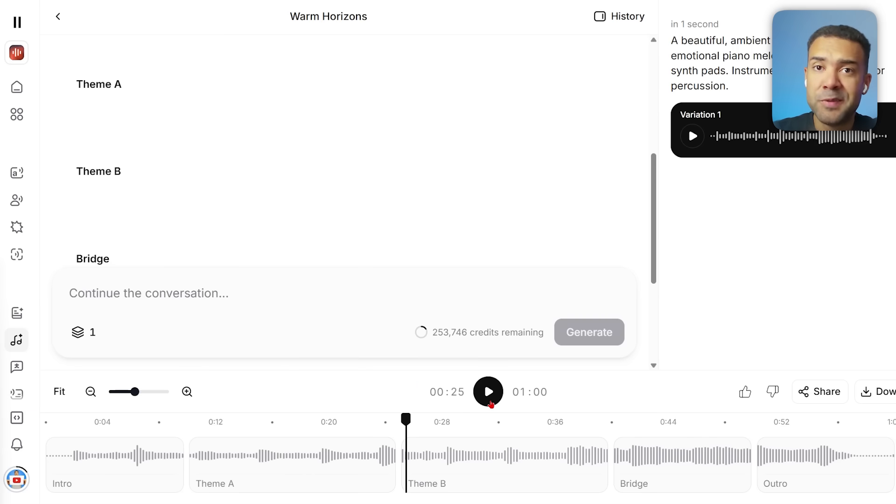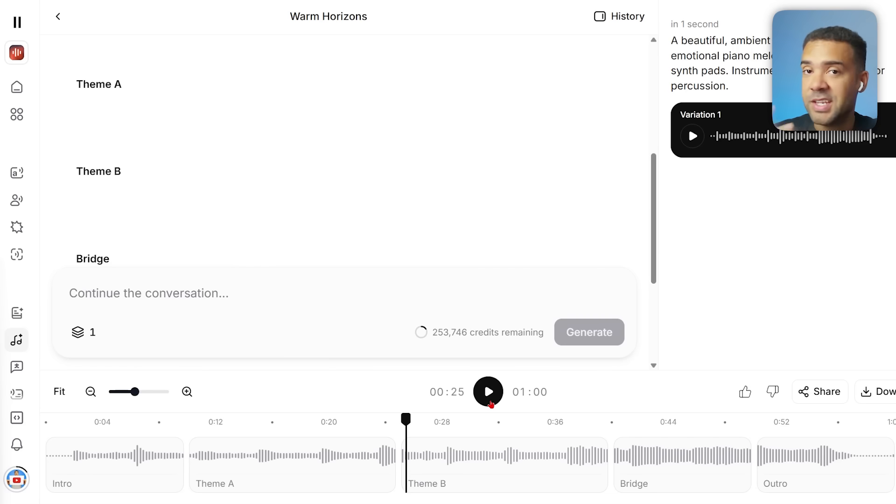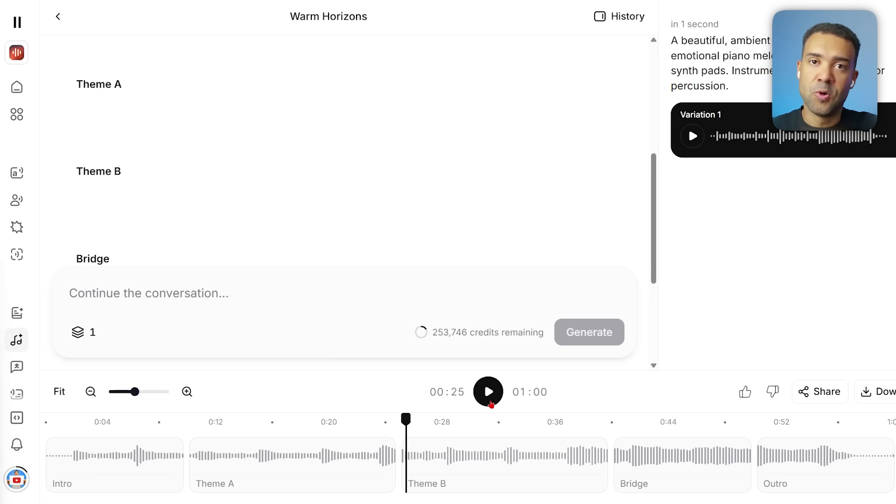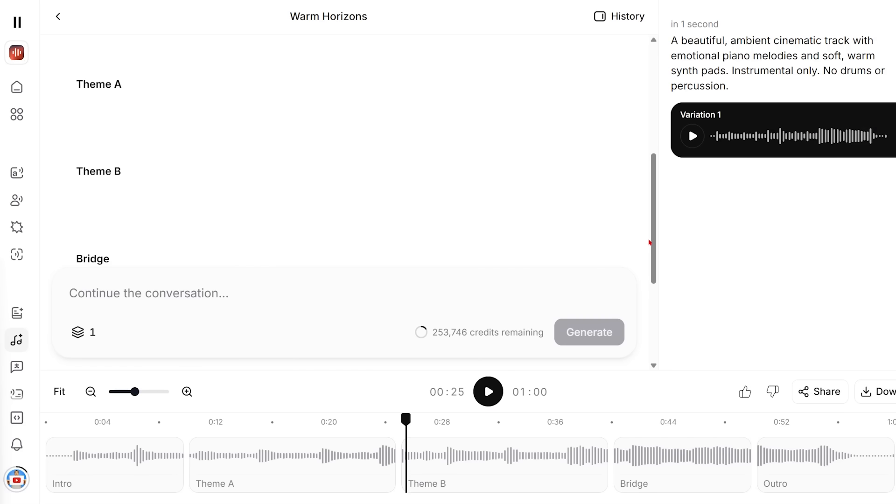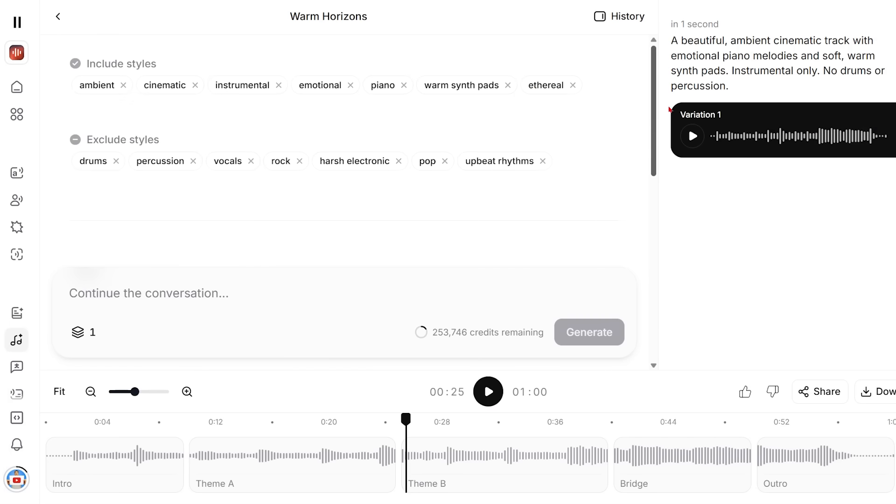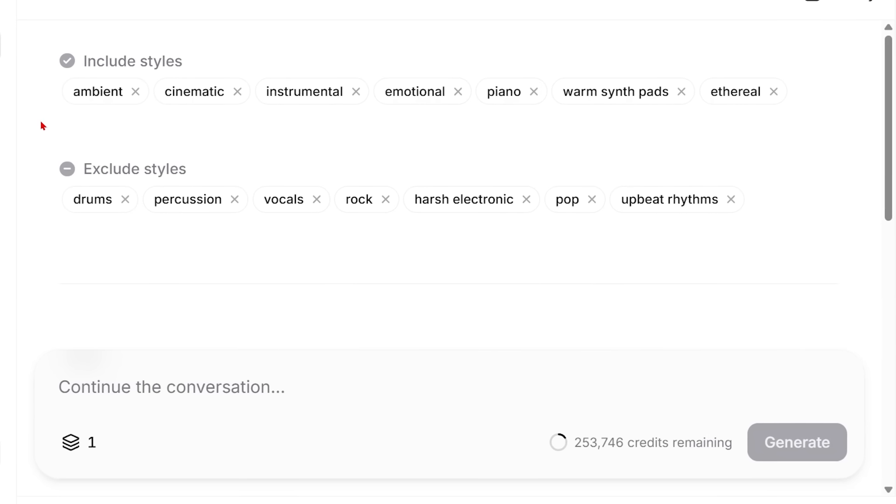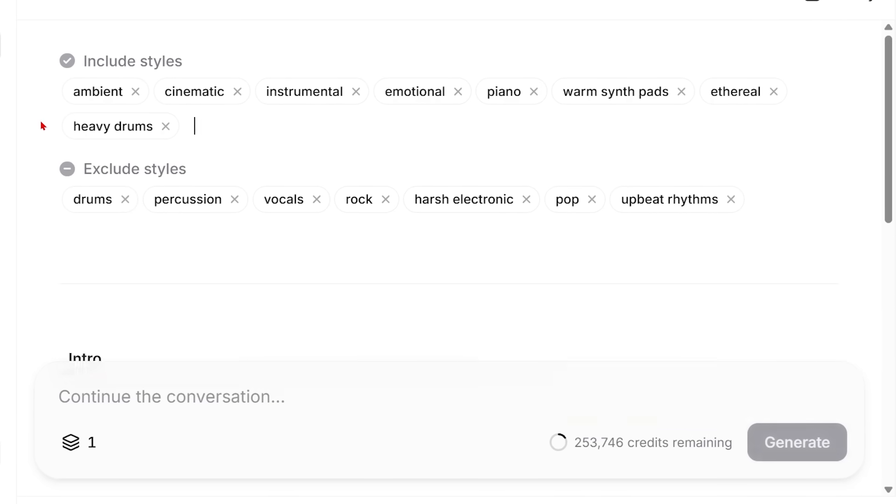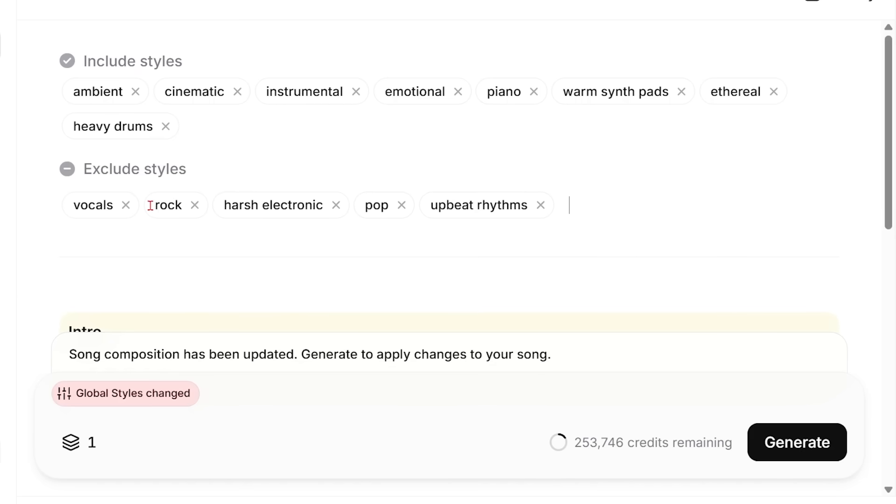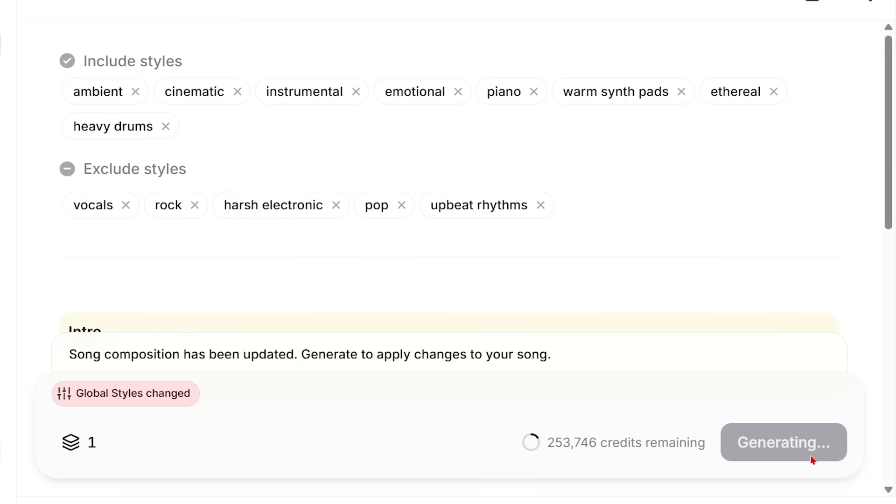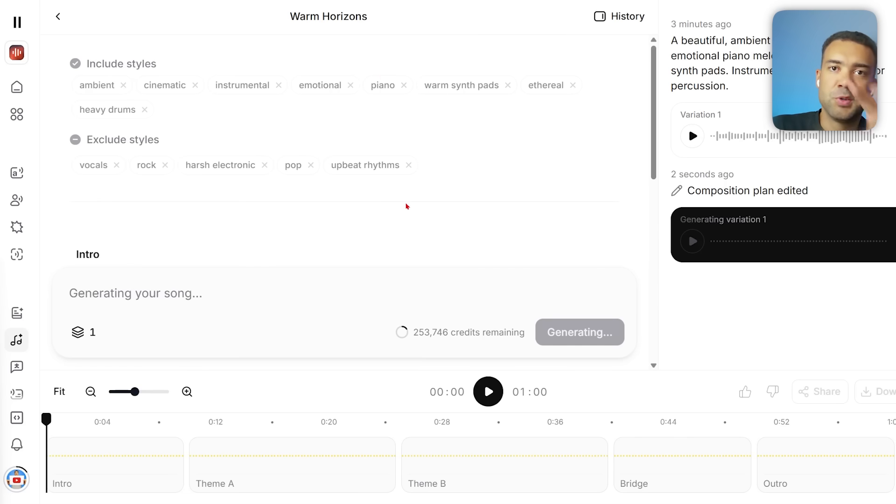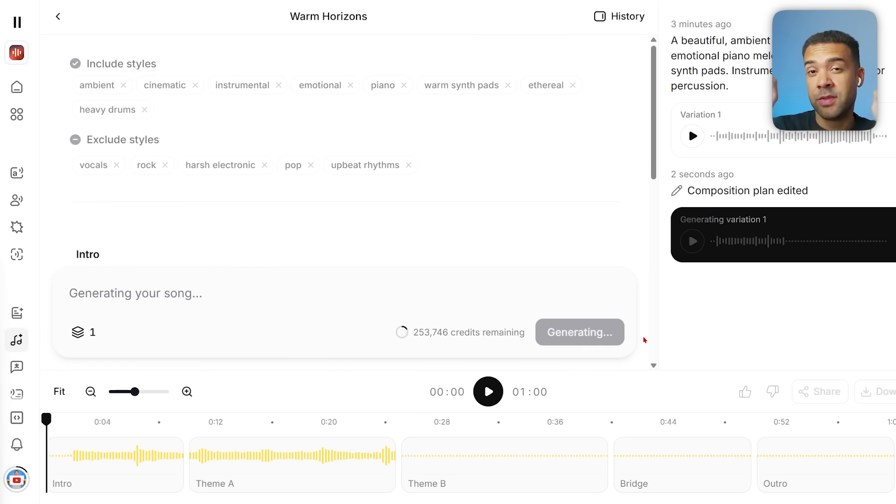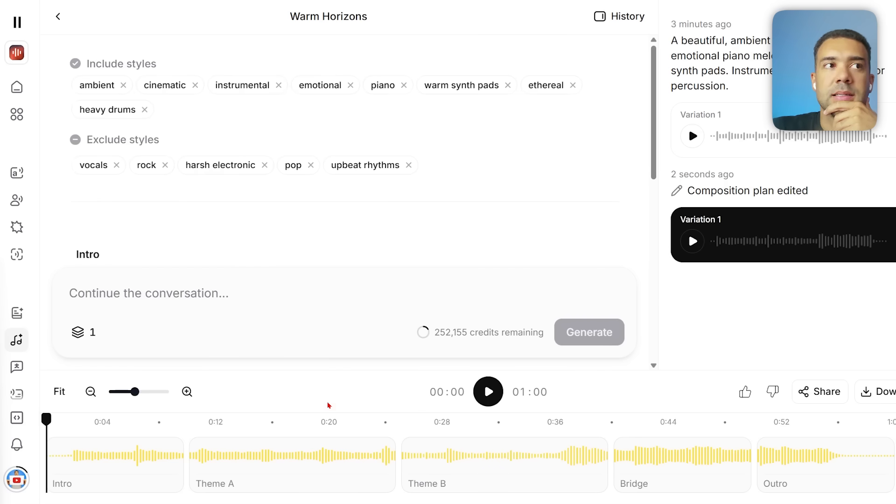But what if we needed a high-energy version of this, say for the introduction of a video? My first thought in the past of how to do this was to just simply head up to the Styles and to add something like heavy drums into the included styles here, and then just making sure drums and percussion weren't within the excluded styles and press generate. Because those are universal styles for the whole track, you can see the whole song is yellow, so you'd think it's going to regenerate the whole song with those changes applied.